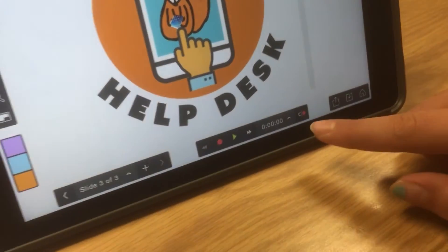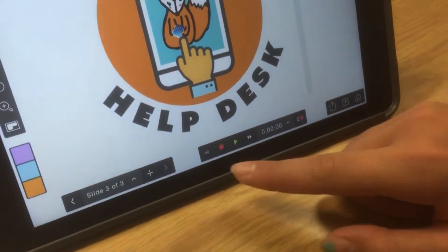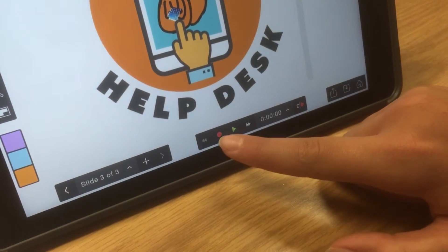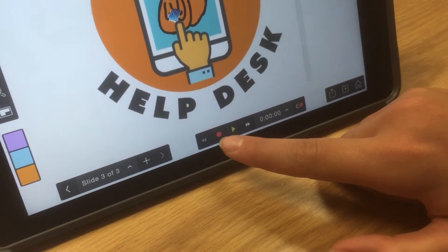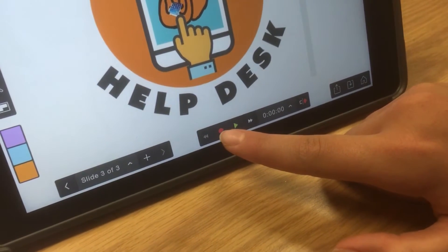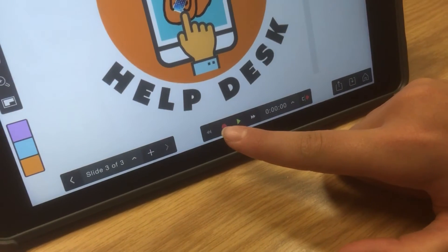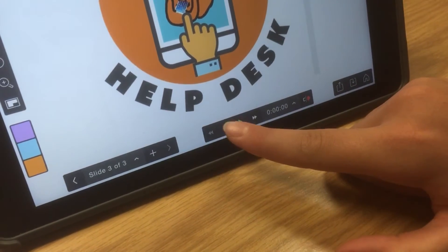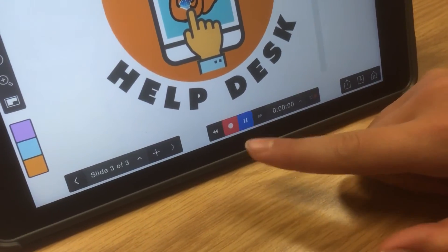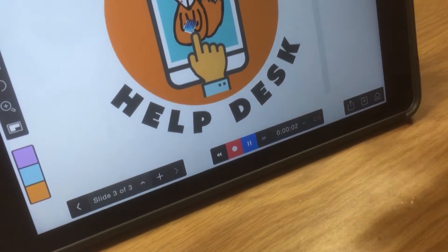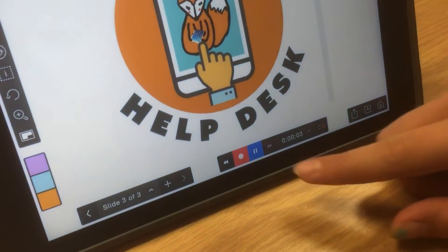I'm just going to be doing one. So, to record something, you press the red dot. So this is what you do — hi, I work at the Fox Hill Help Desk.